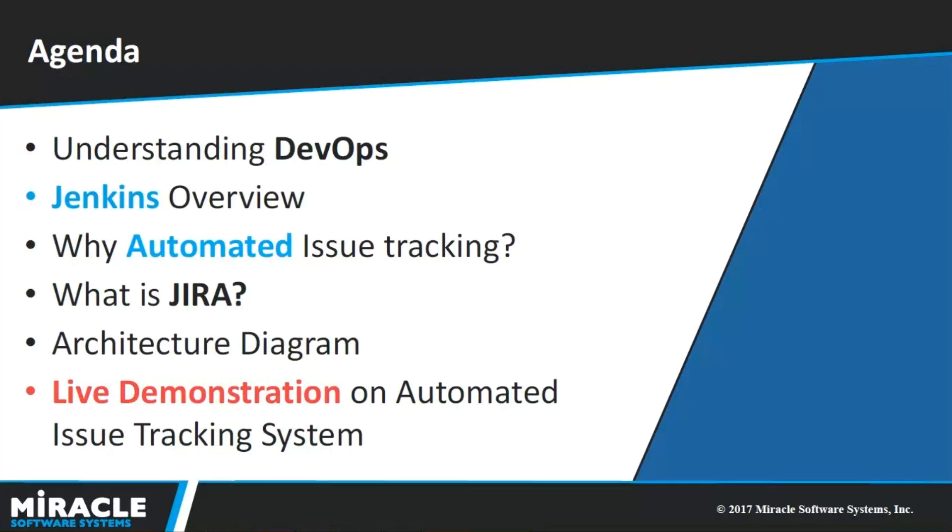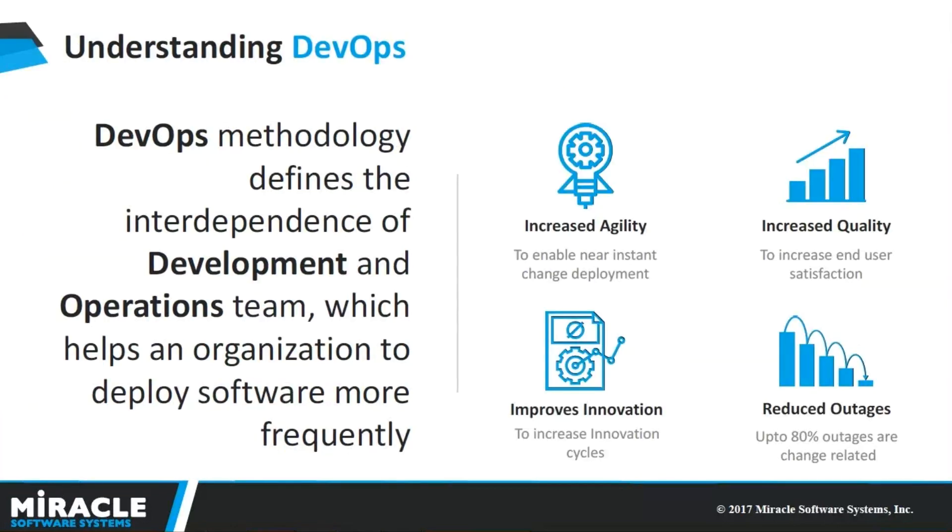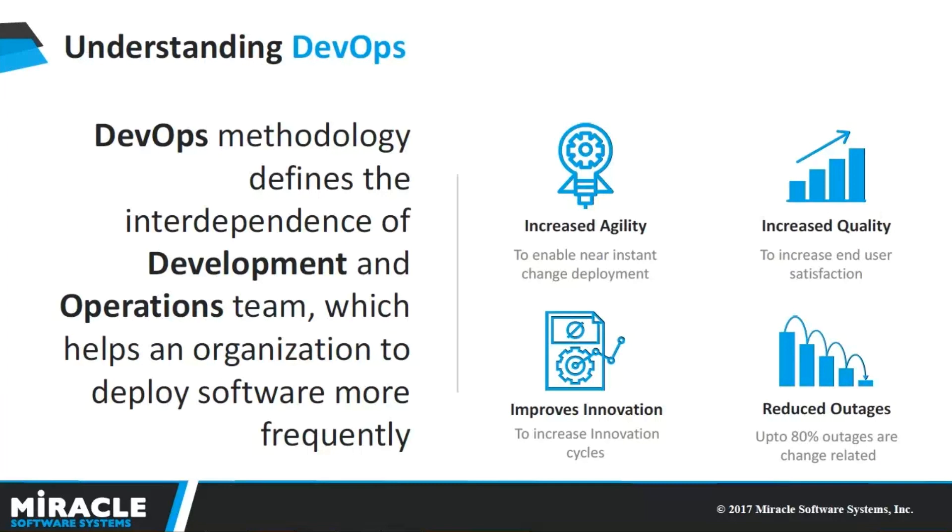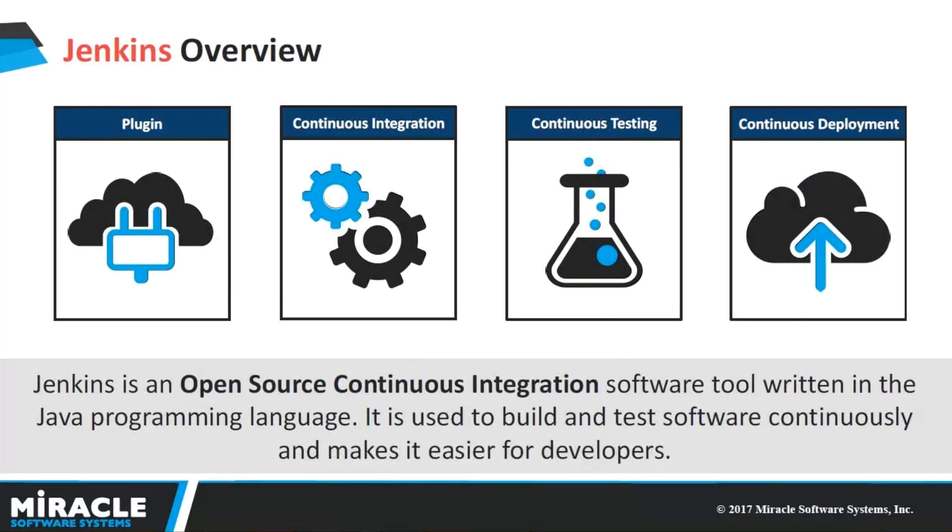As we all know, DevOps is a set of practice that brings agility to both development and operations team. It not only helps in better coordination and communication between the teams, but also adds better integration and faster development of the project, hence enables the organizations to deploy software more frequently with less number of bugs and better quality.